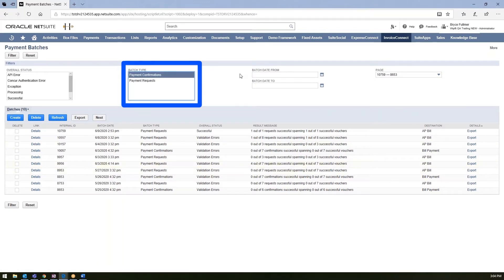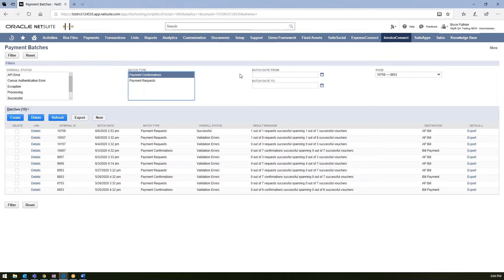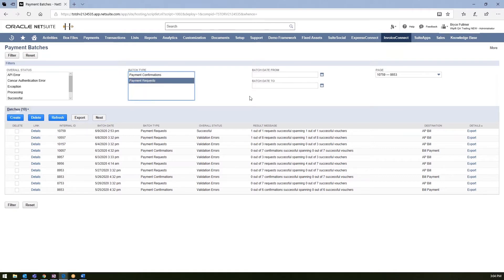So if you're using Concur's invoice pay, you can also bring in those payments to match to those original invoice requests that came through. Moving through here, you would just select which batch type you would want to integrate, and you would go ahead and create this one-off batch to bring in all available invoices from Concur into NetSuite.